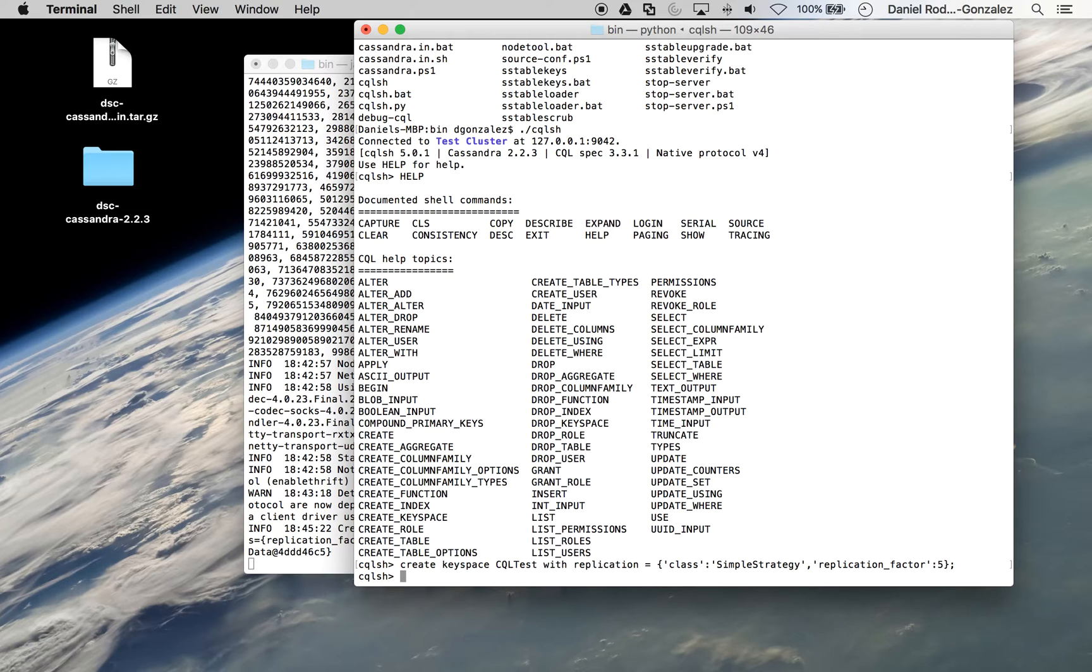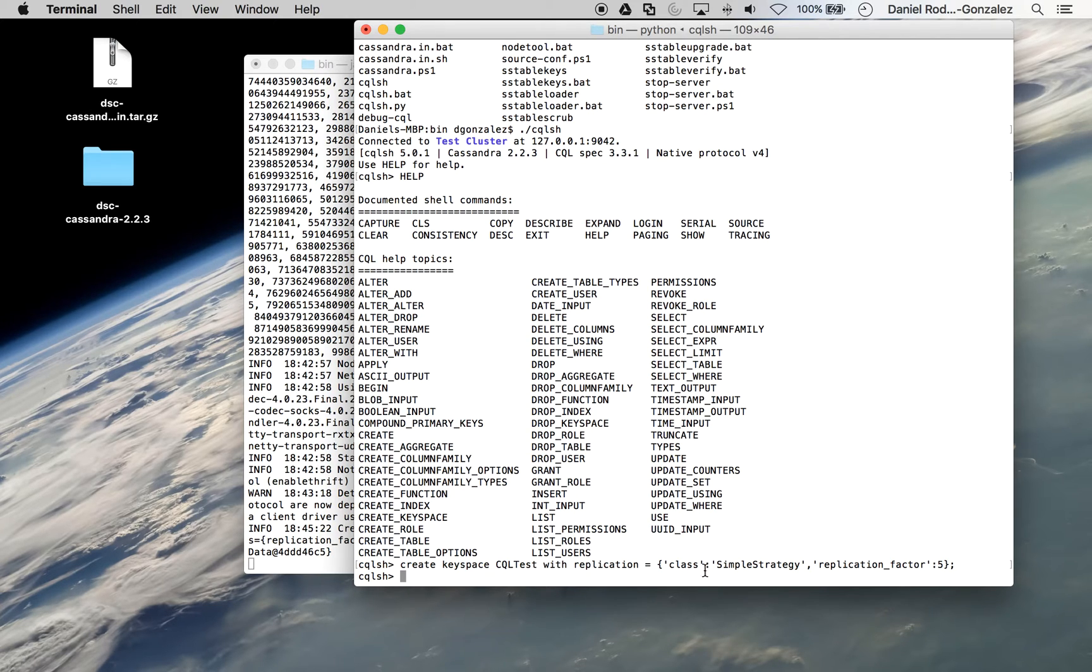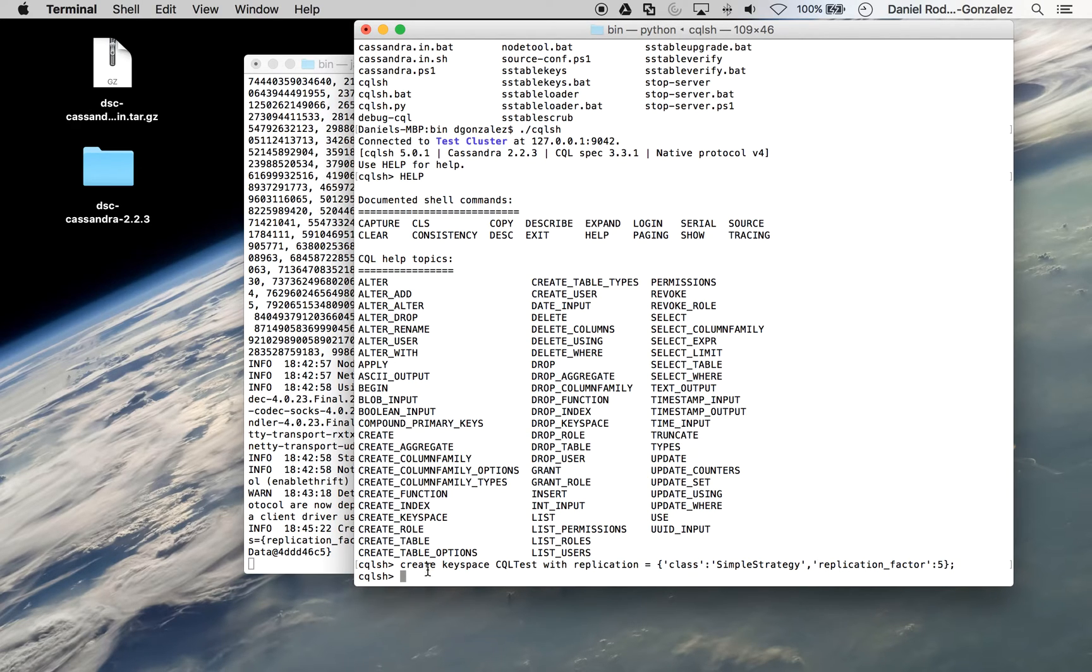So any tables that are created within this keyspace will run under this simple strategy and will be replicated five times. Now we can begin creating tables inside this keyspace.